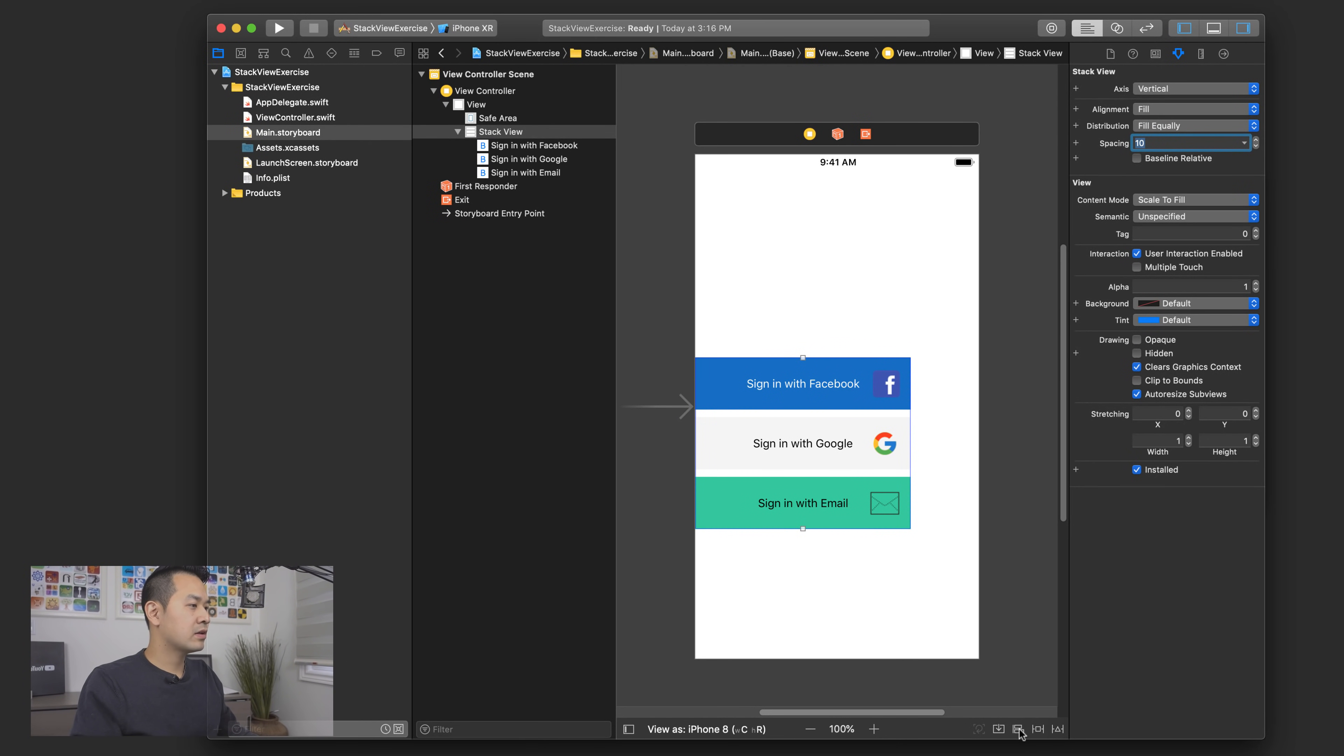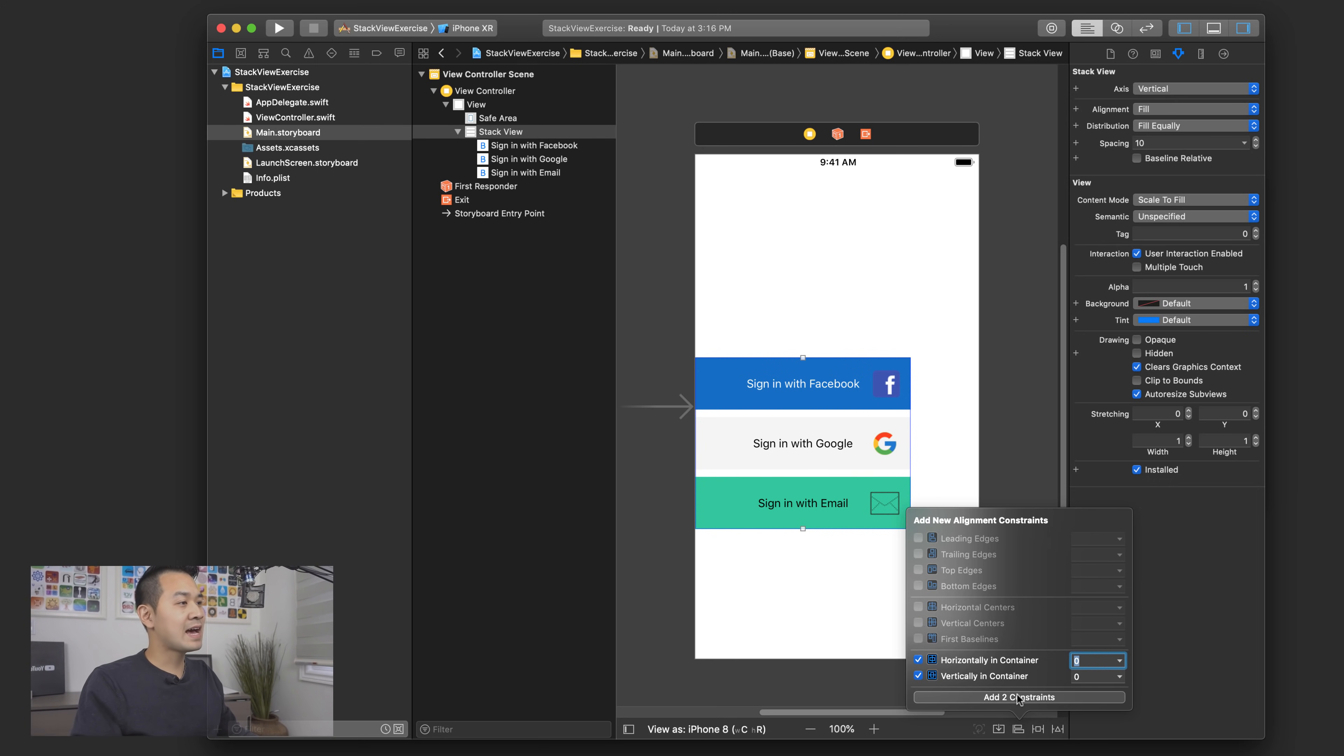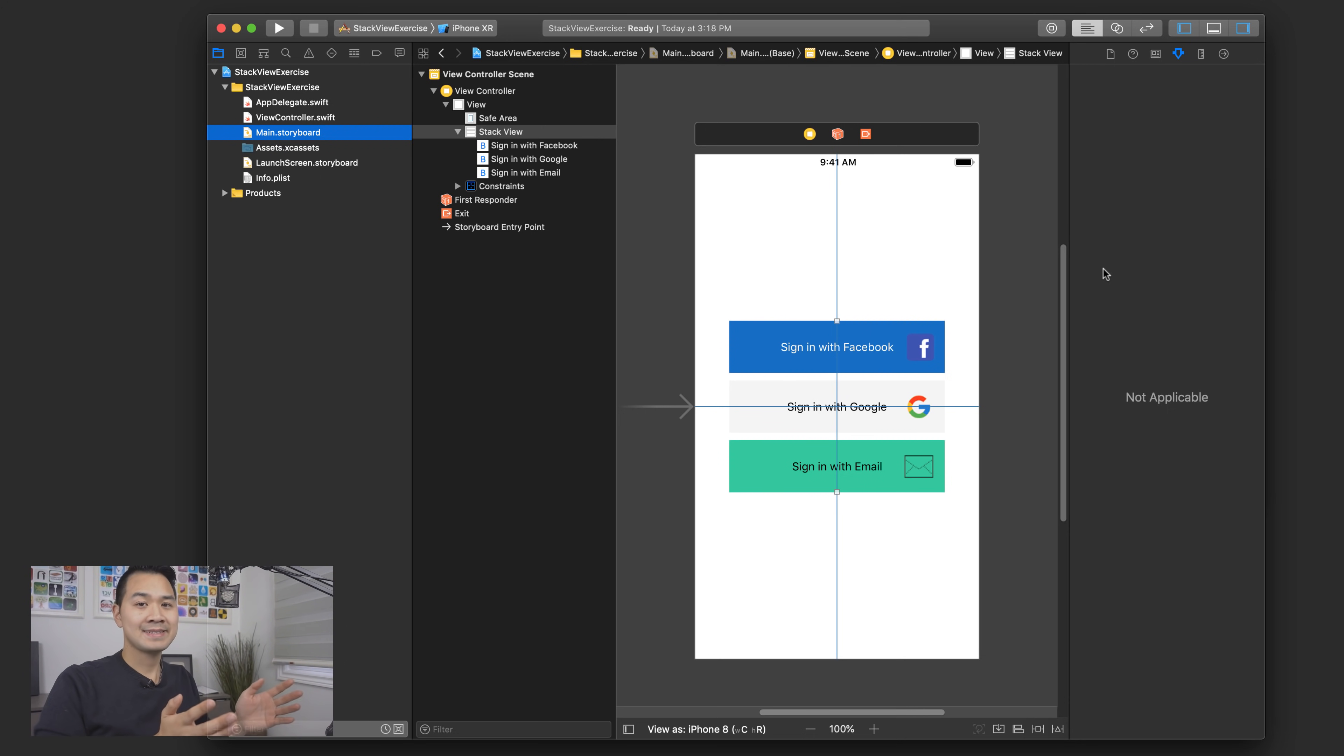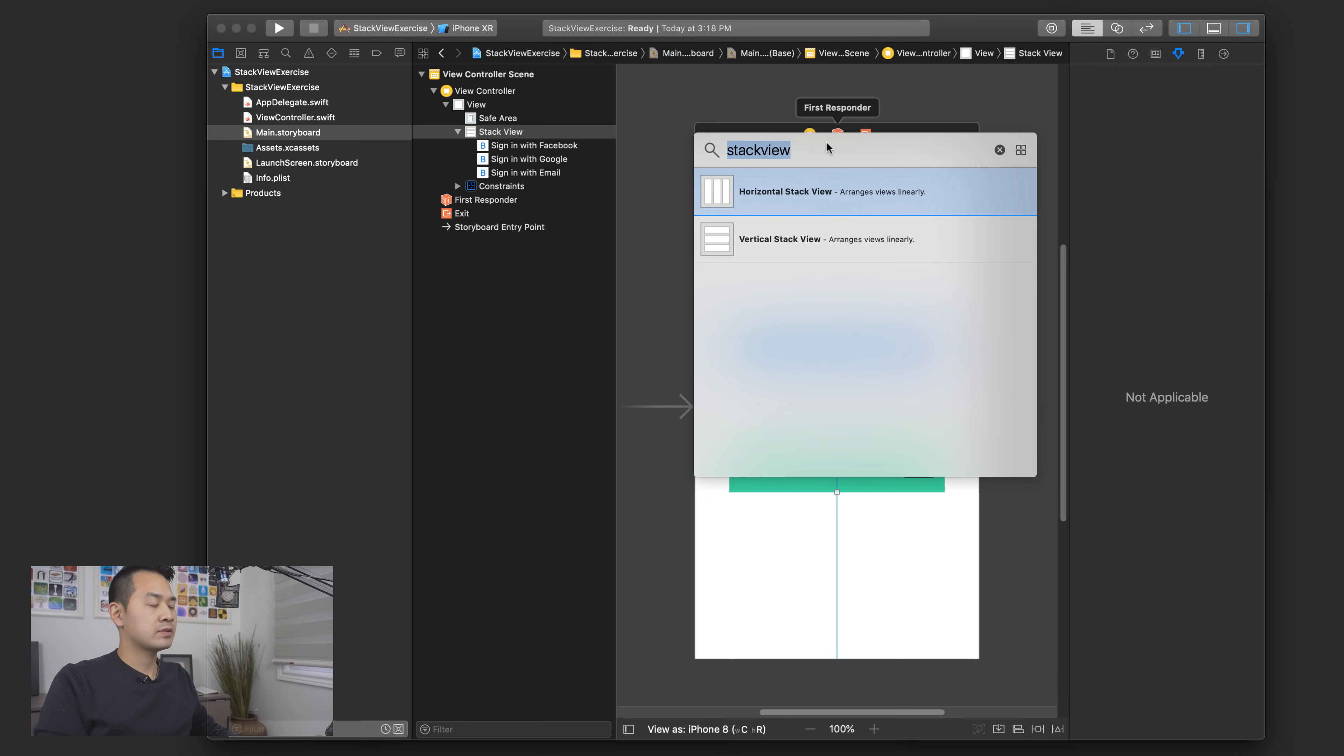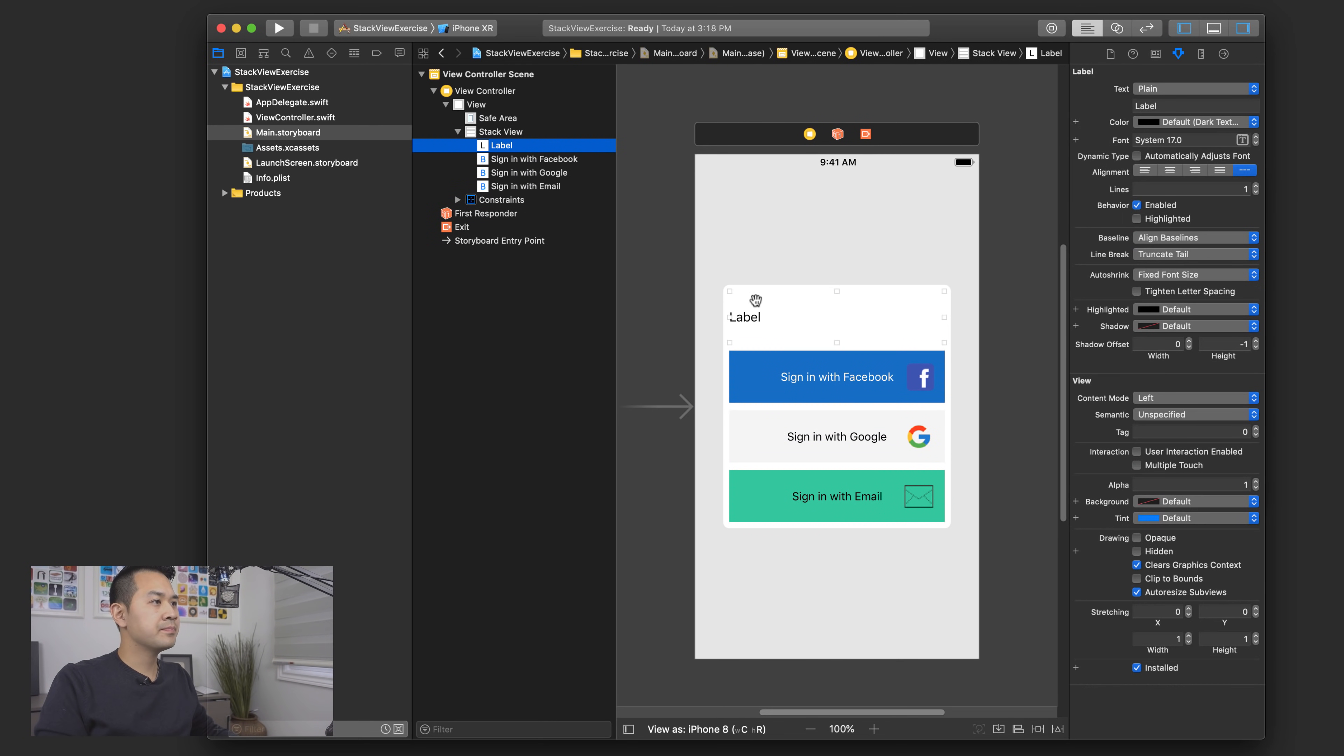And to align all of them together, well, all I need to do is just I can center the stack view on the screen just like that. So all I've added are two auto layout constraints to the stack view. But other than that, the stack view is taking care of all of the arrangement of these buttons inside.